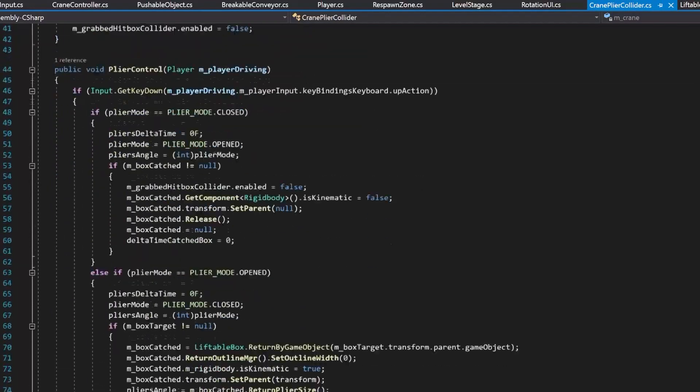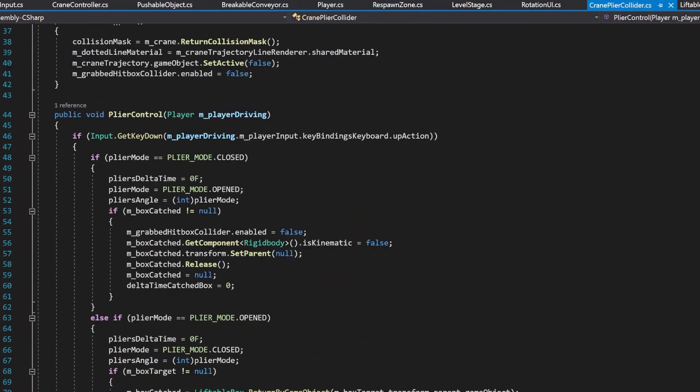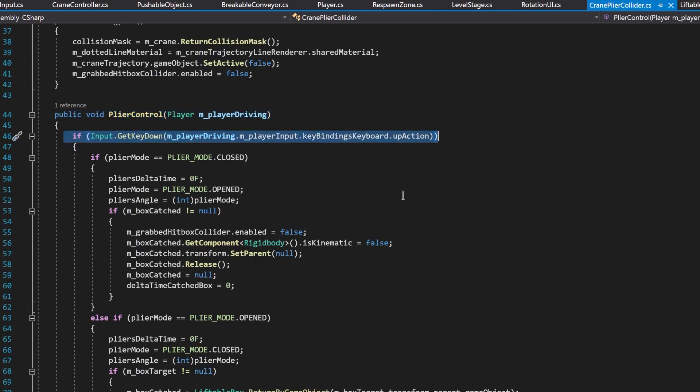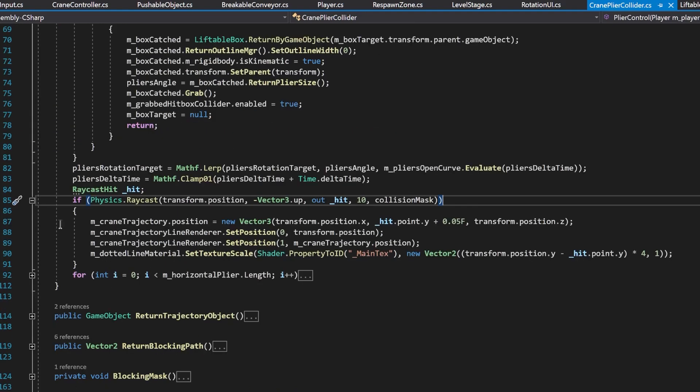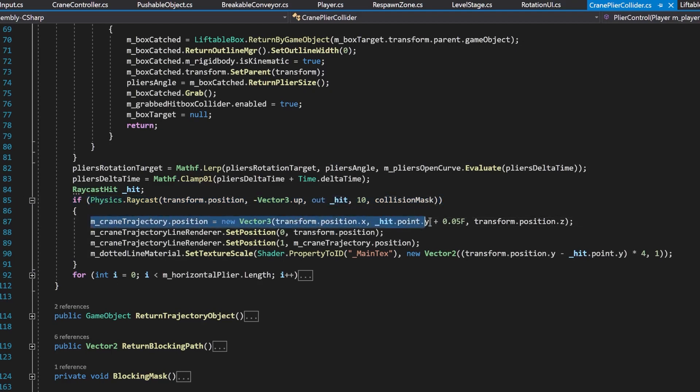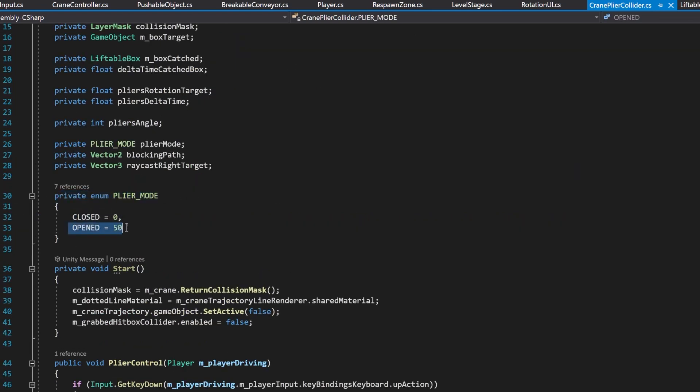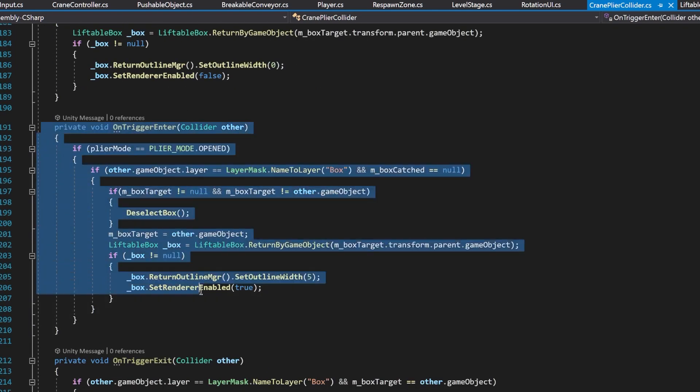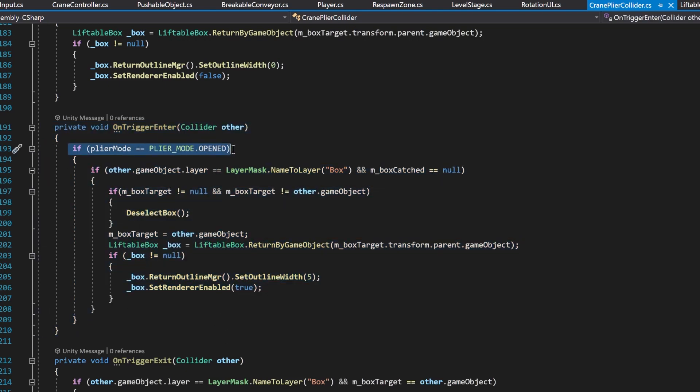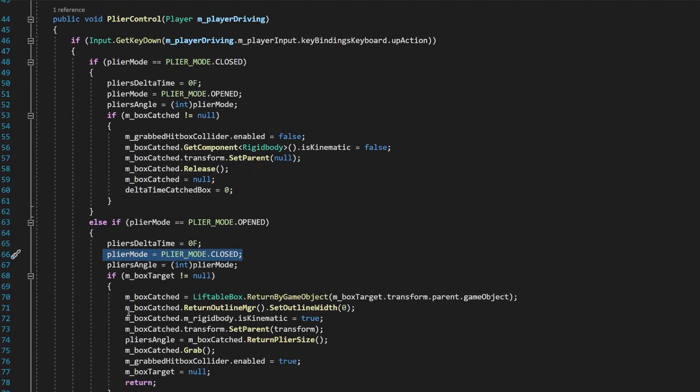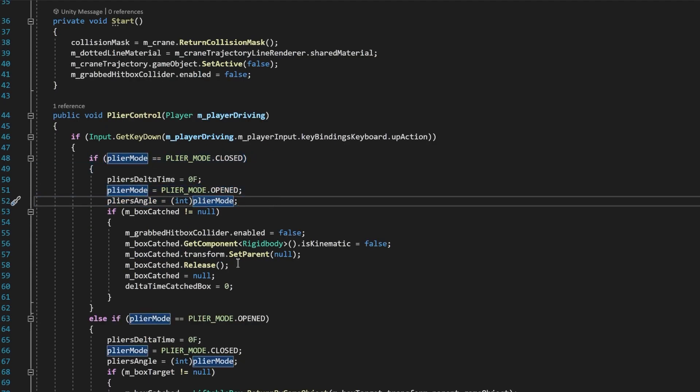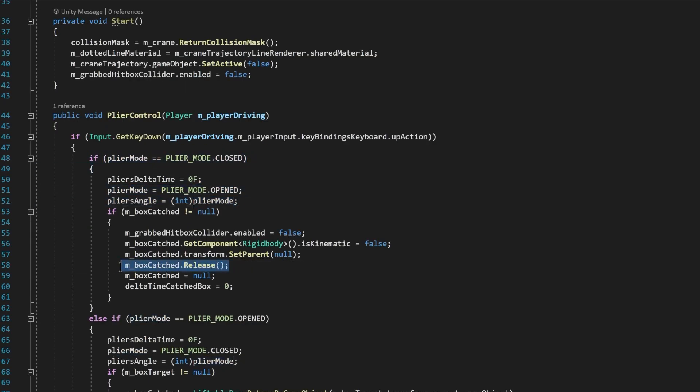I have another script that is responsible for crane pliers. It has a method called plier control, which is responsible for a couple of things. Checking that pliers are not colliding with the wall. Also, it draws this line, so it is easier to see where the box might land upon a drop. It also has two states. One is closed and the other one is open. Actually, it's pretty simple. If a box touches this plier trigger, it becomes marked for pickup. If a player closes the pliers, the marked box quickly translates to the plier pickup point. And if he opens the pliers, it drops the box by re-enabling the rigid body.